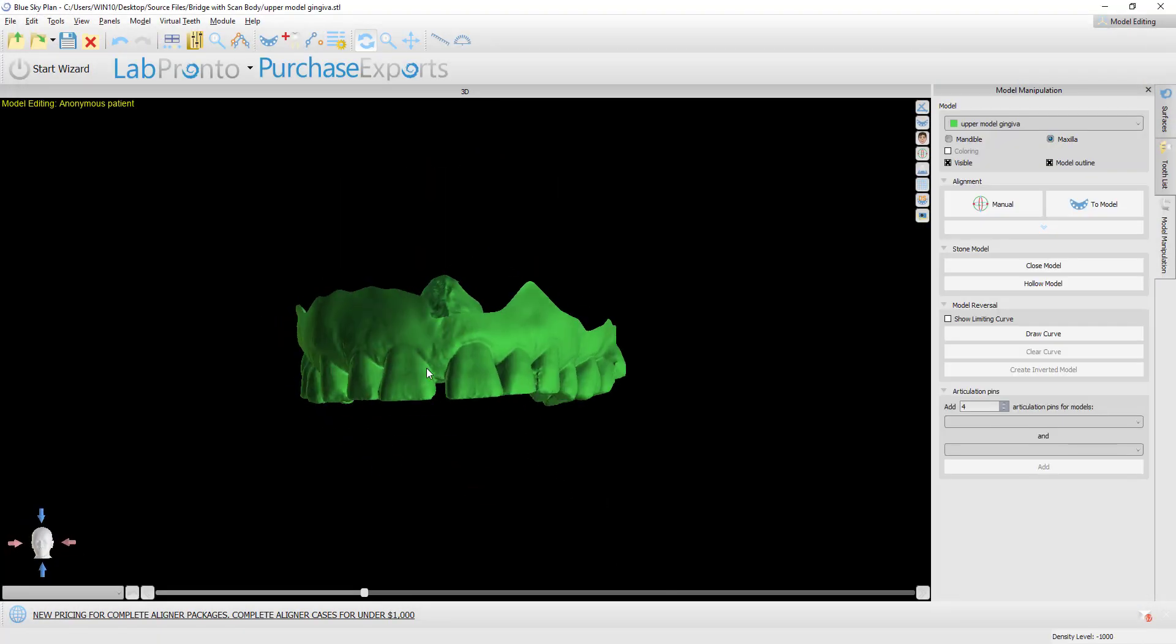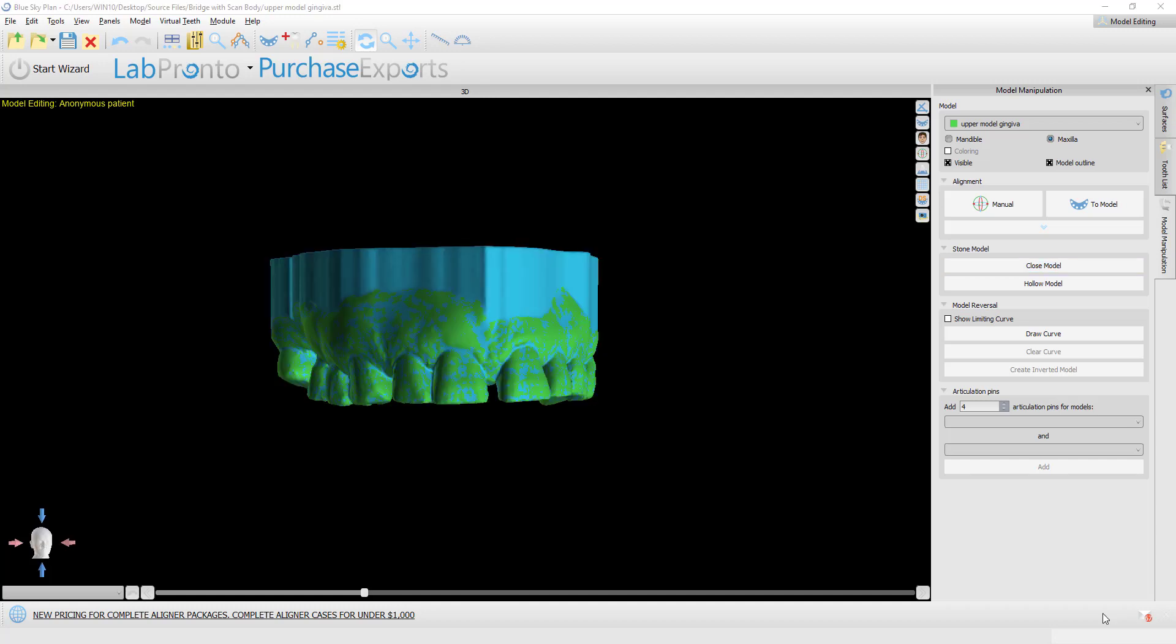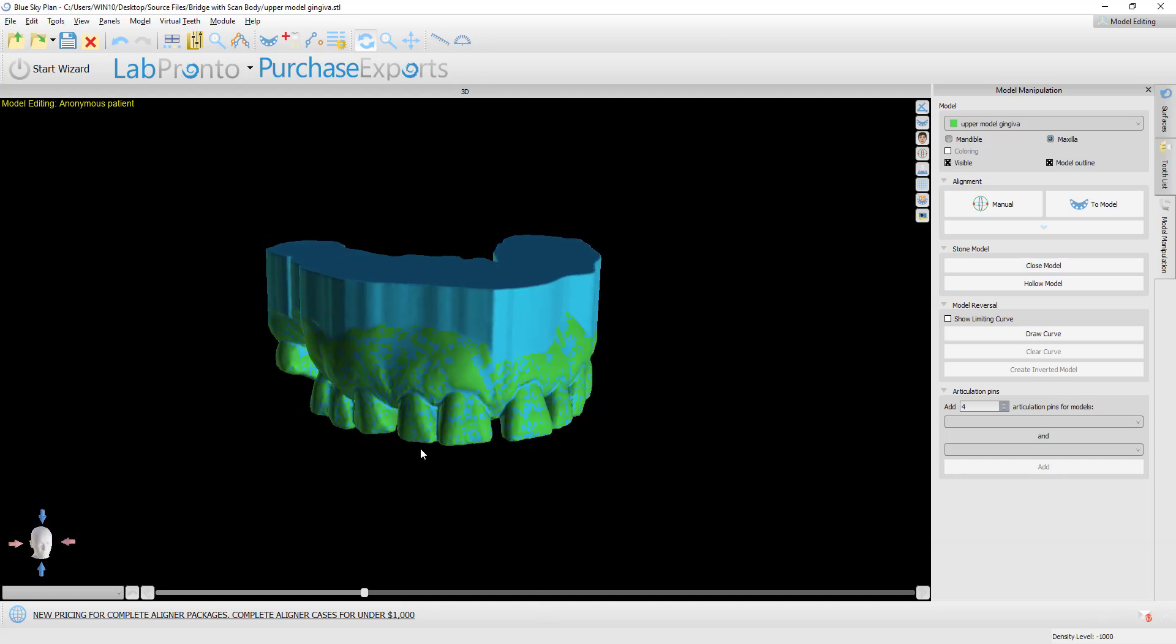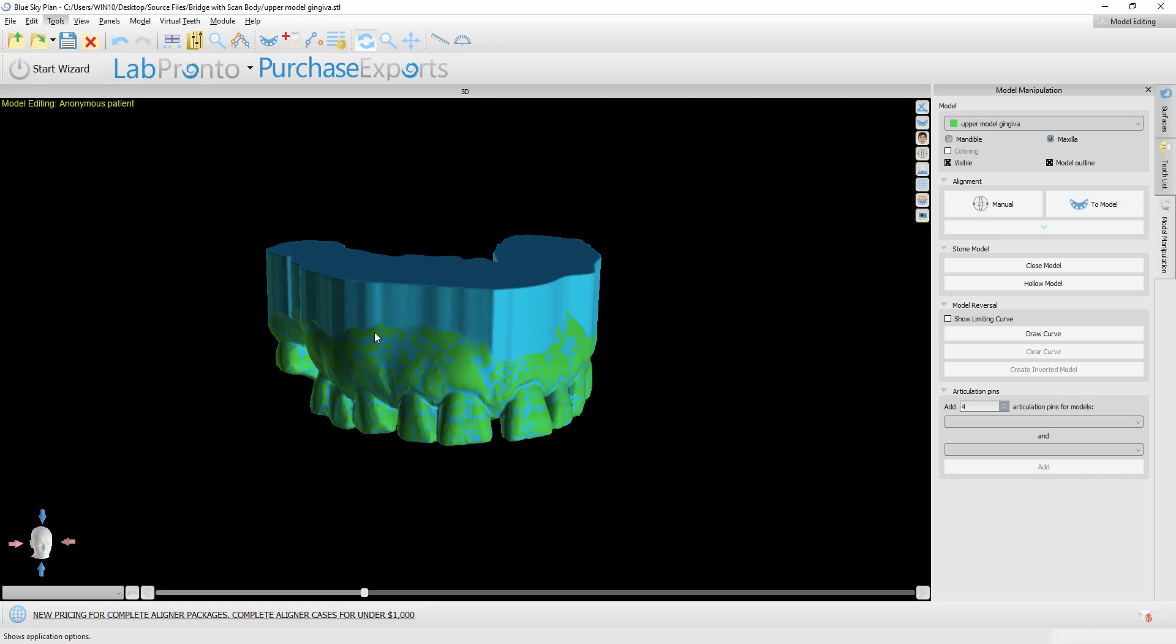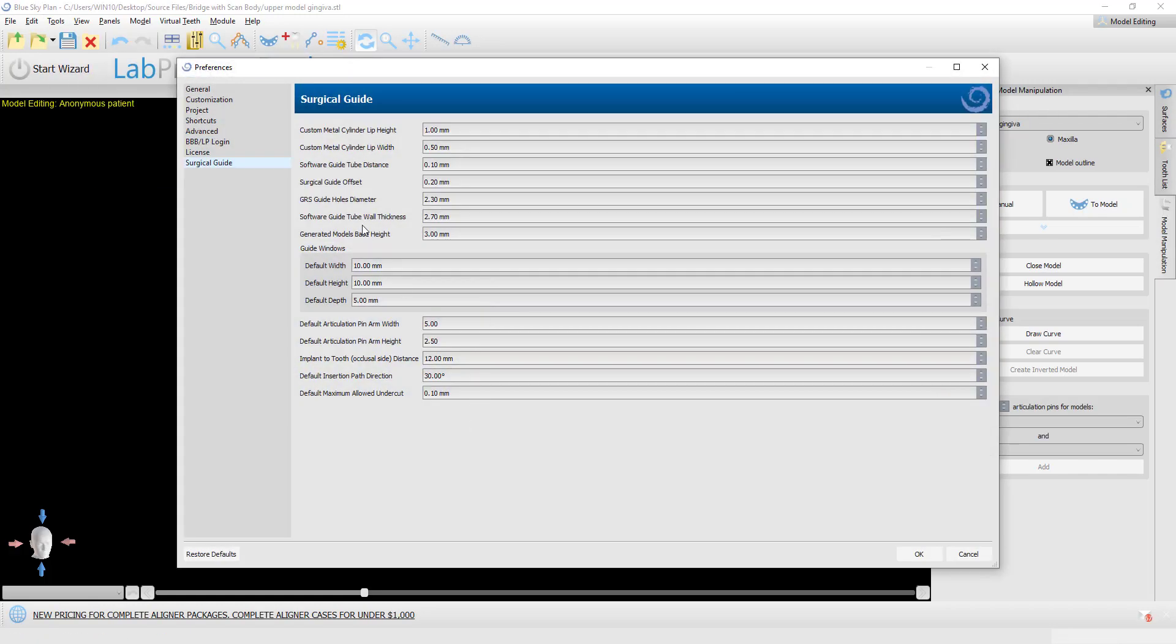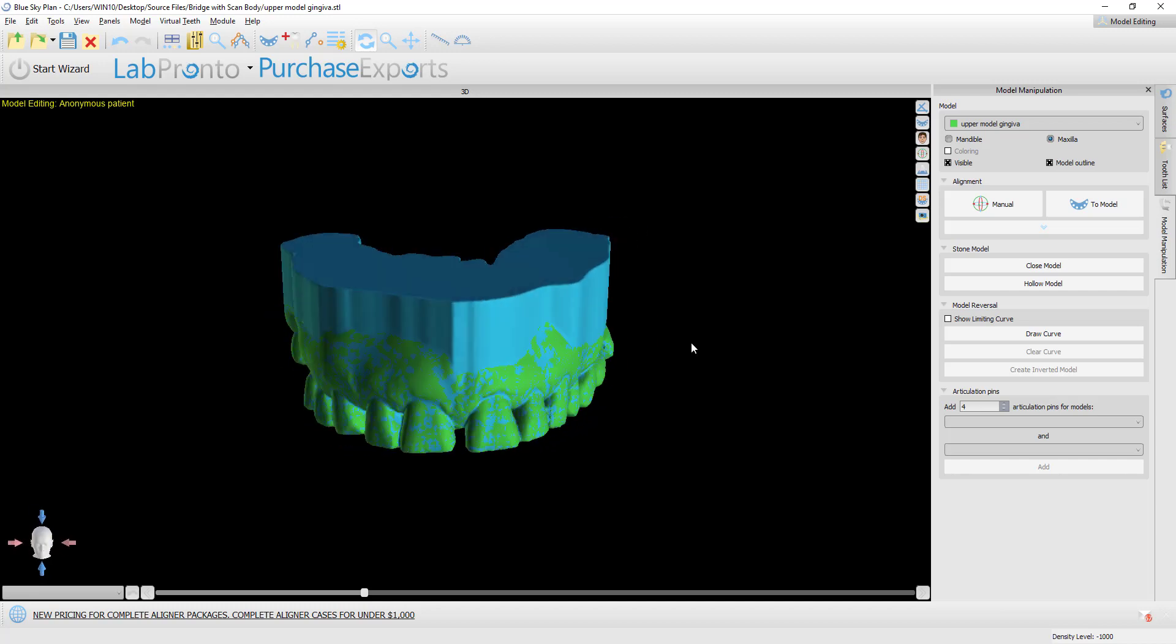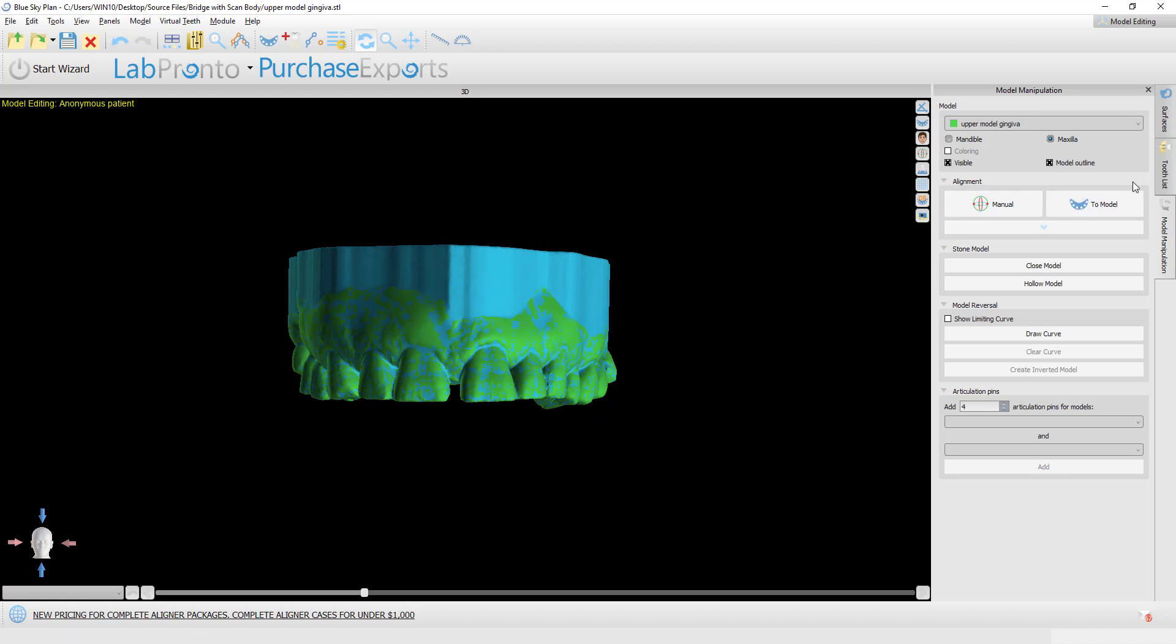Now, I'm going to click close model. We see that the model's now been closed. Just as a side point, if you want to control the height of material that's added, we can see here in preferences, surgical guide generated model base height is three millimeters, which means that it takes the lowest point or the highest point depending on the upper jaw and lower jaw to close the model, and then it adds an additional three millimeters on top of that.